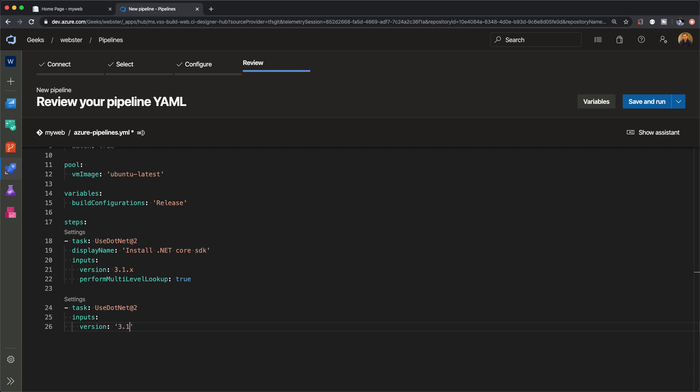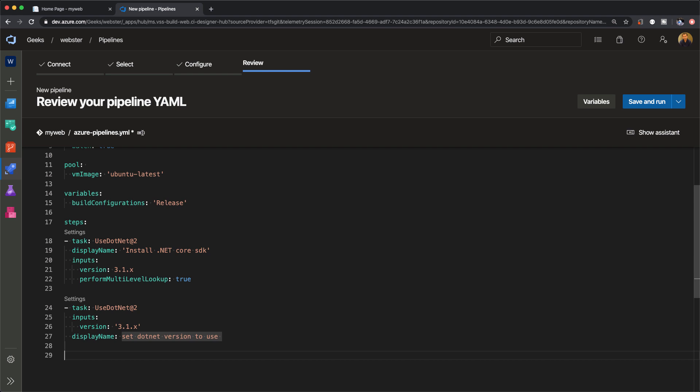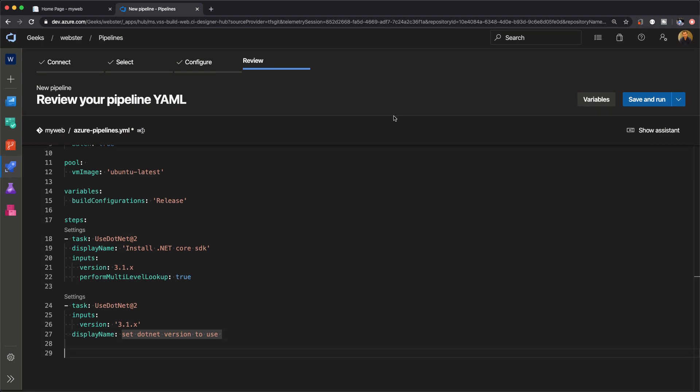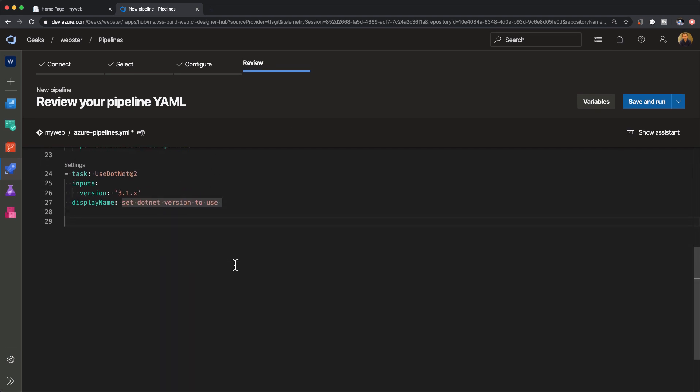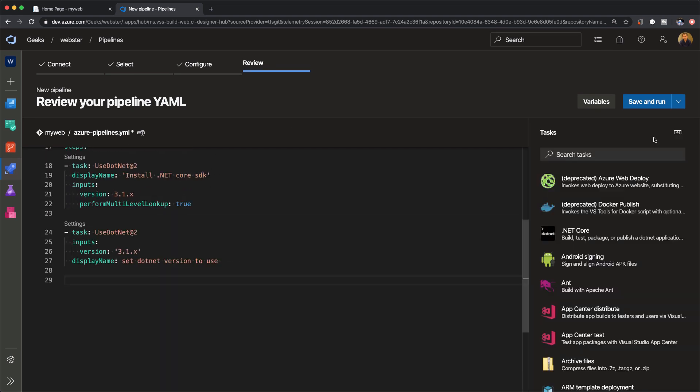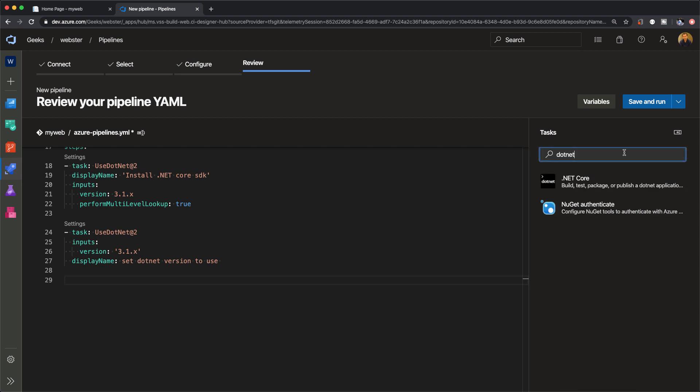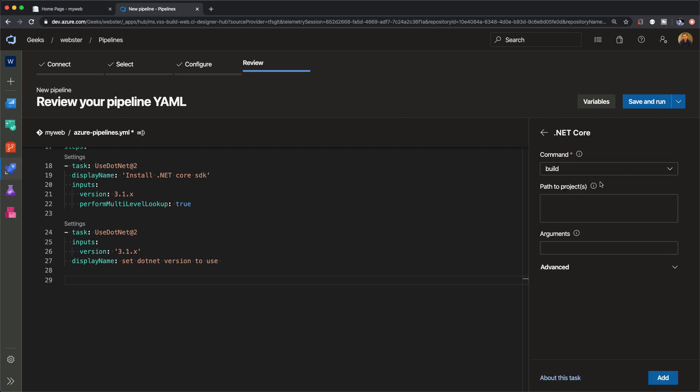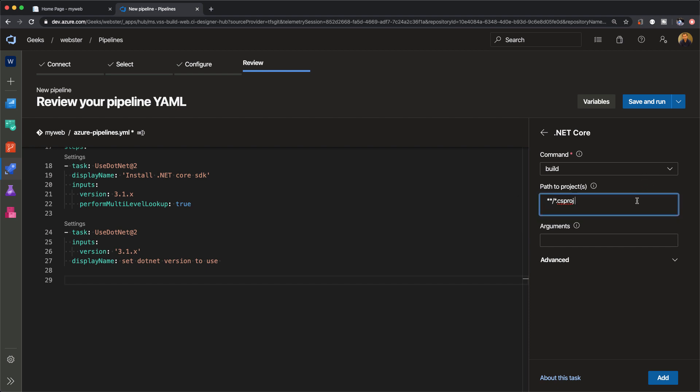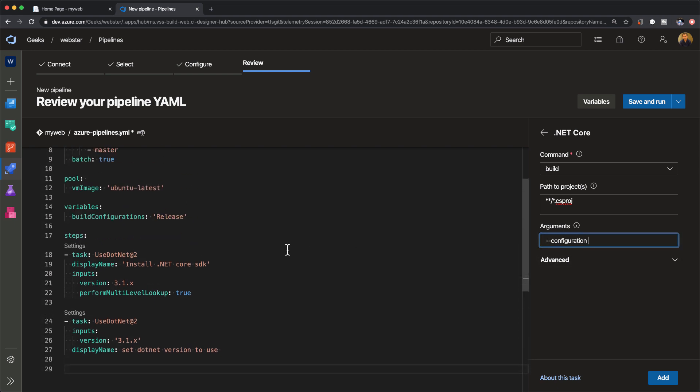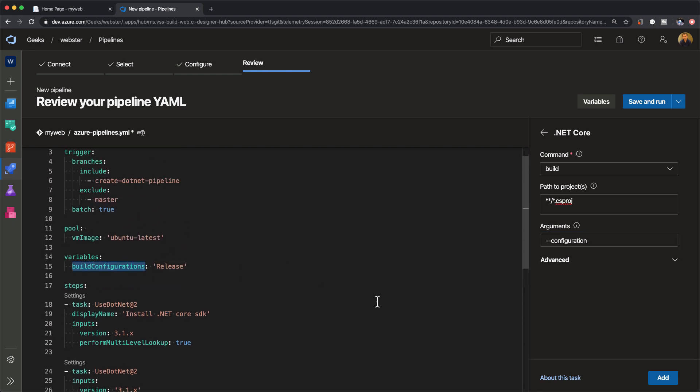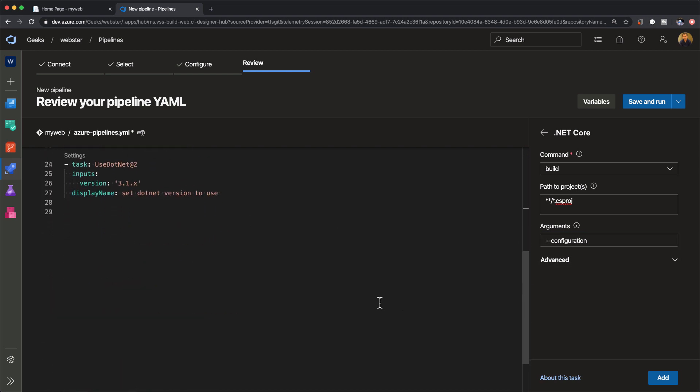The next task is to set the version of the dotnet framework that's used to the version we're installing. You may ask why we have to explicitly set the version when we're already installing it. Sometimes you end up installing multiple versions or the agent could have multiple versions of dotnet, and you don't want to get into tricky situations where you've installed the wrong version or compiled the code against the wrong version. So we've set the version to 3.1.x.